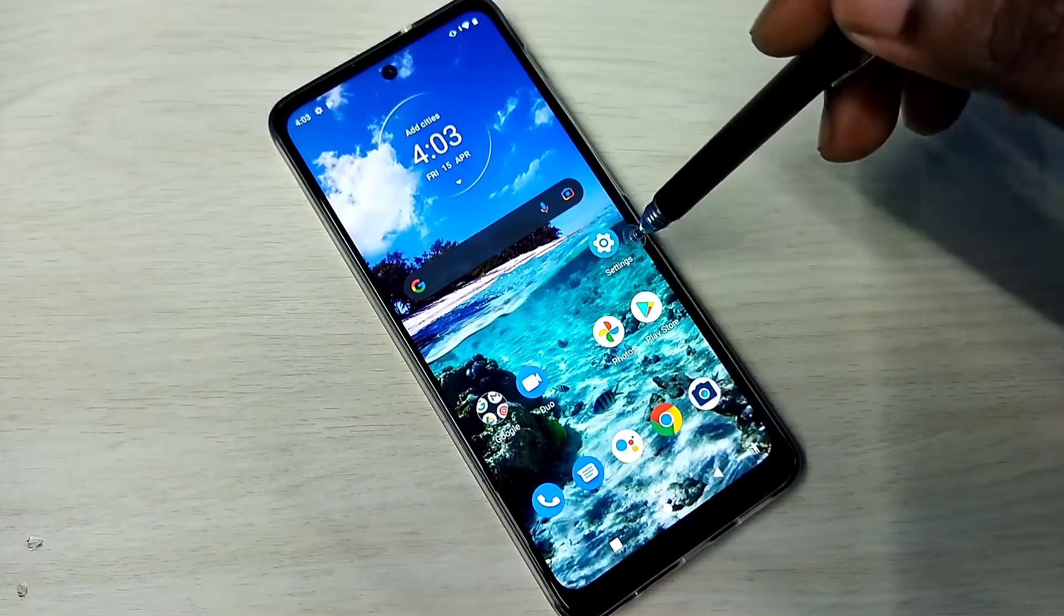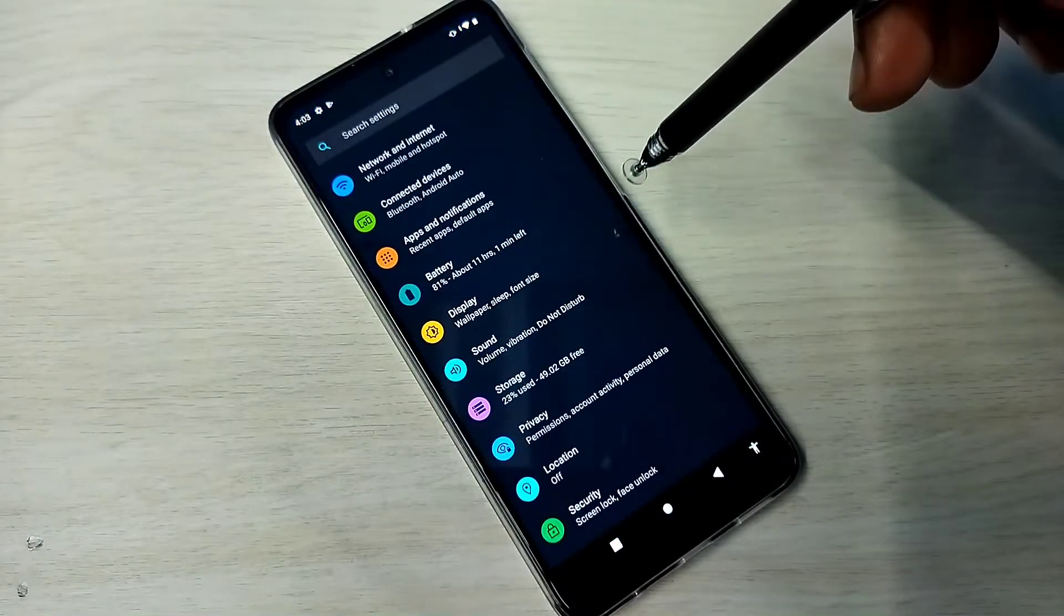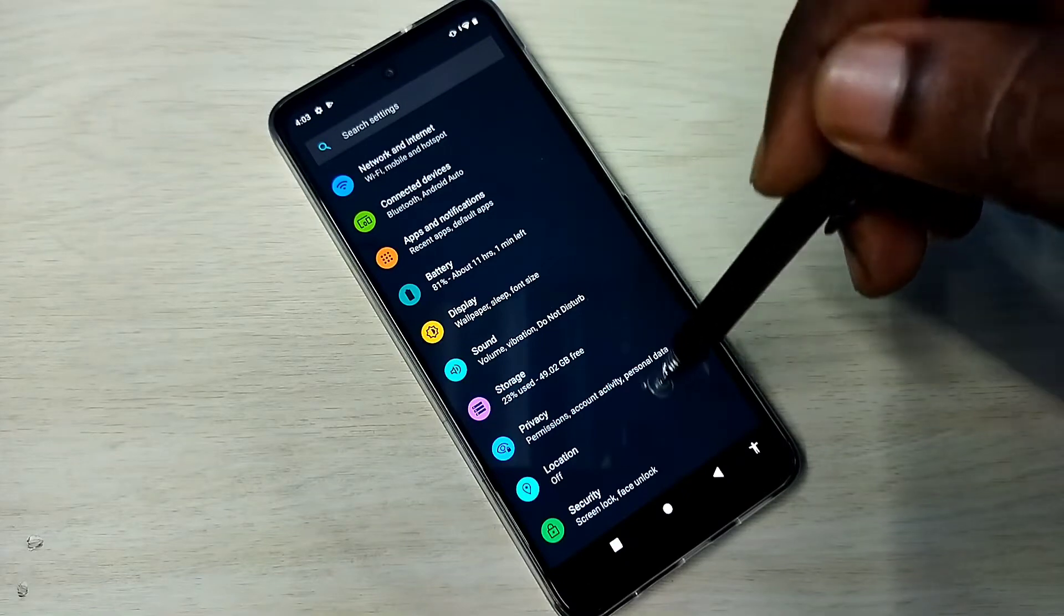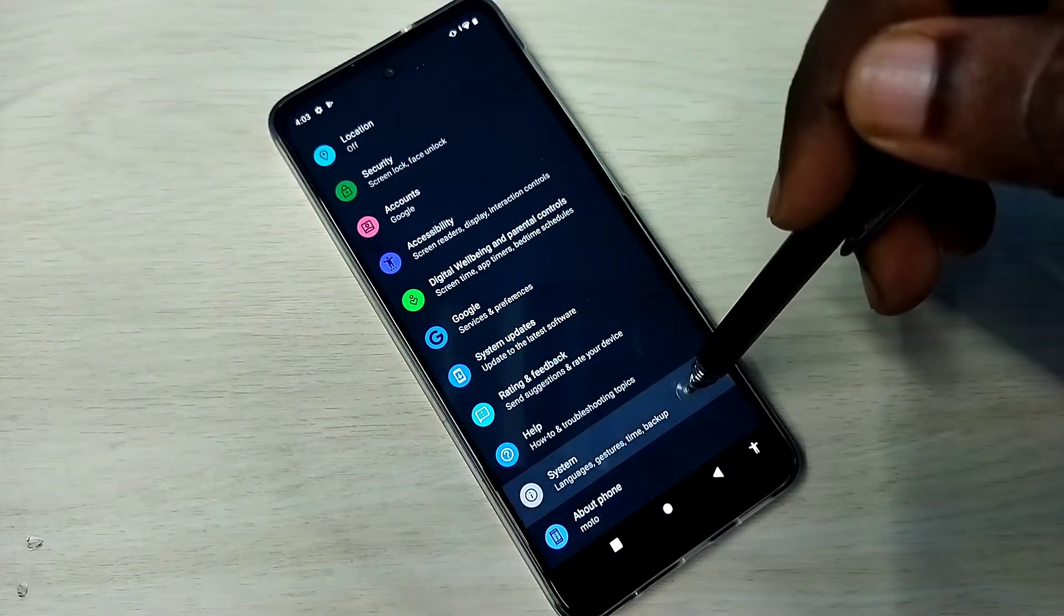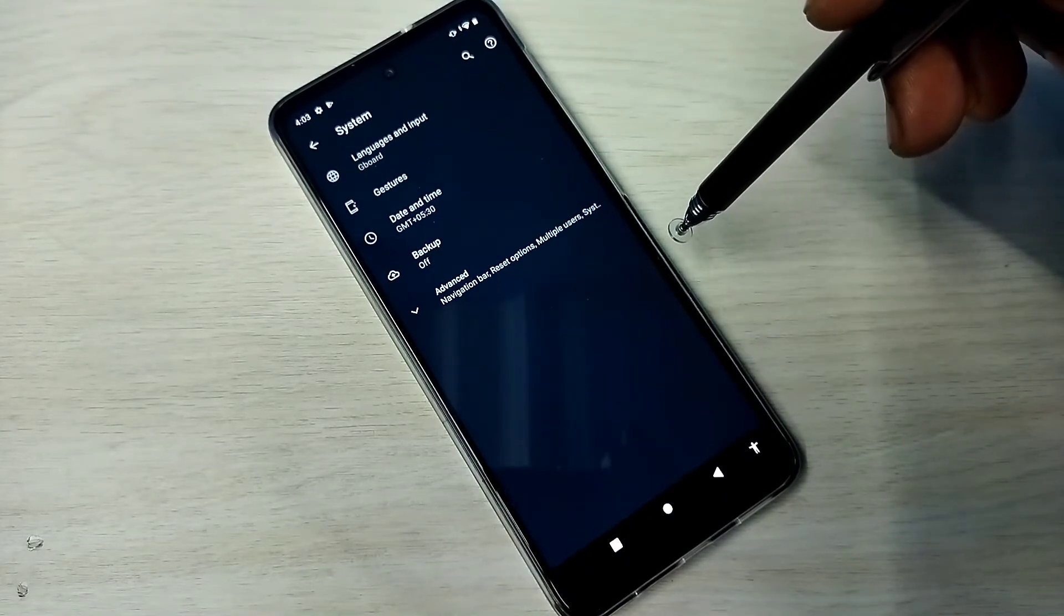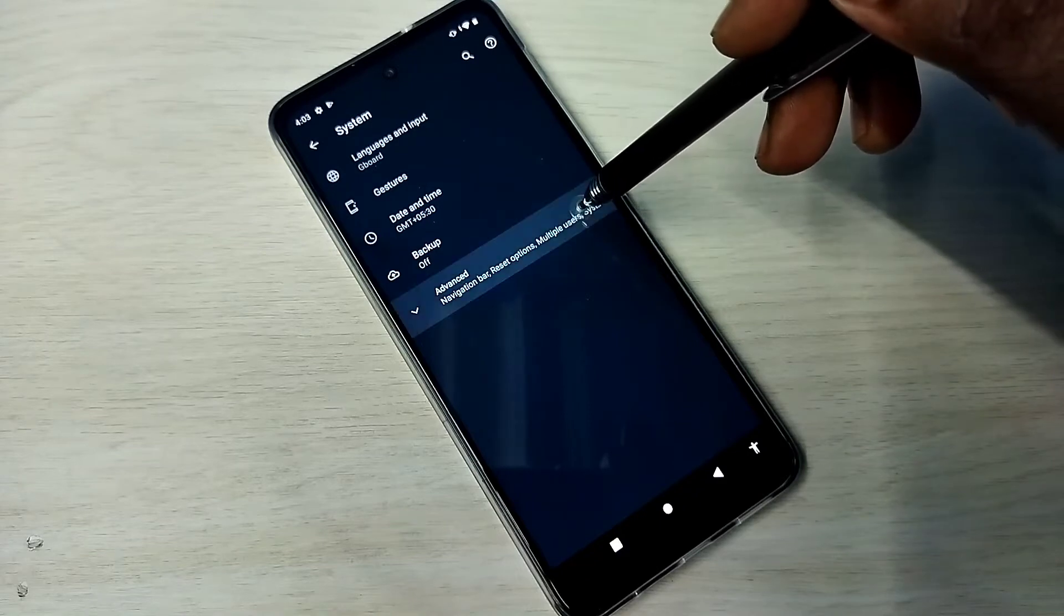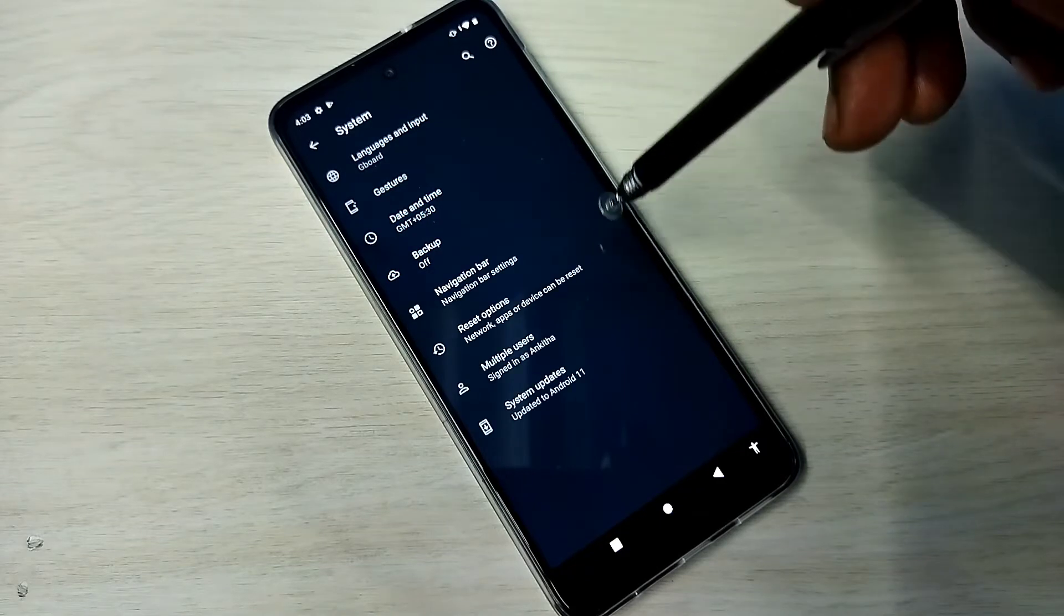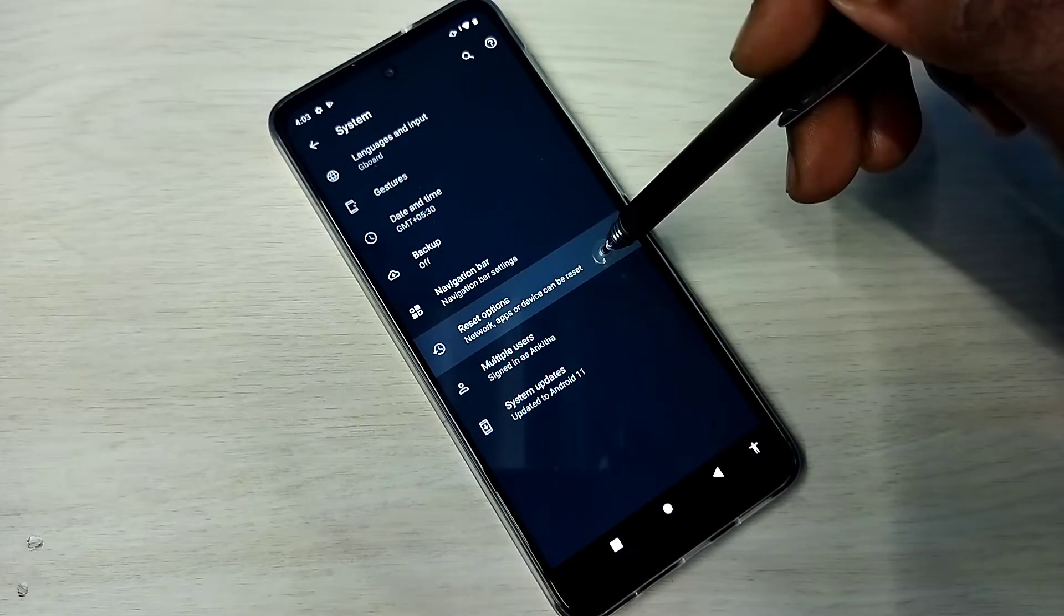Open settings, tap on the settings app icon, then go down and select System, then select Advanced, then select Reset Options.